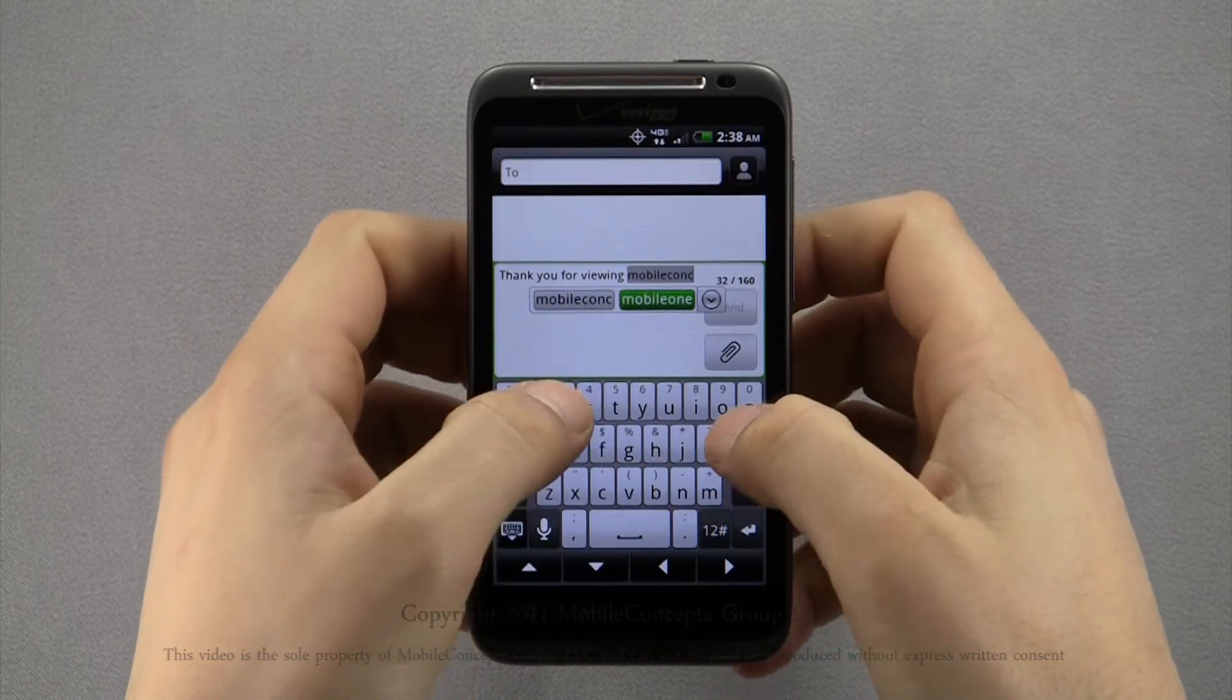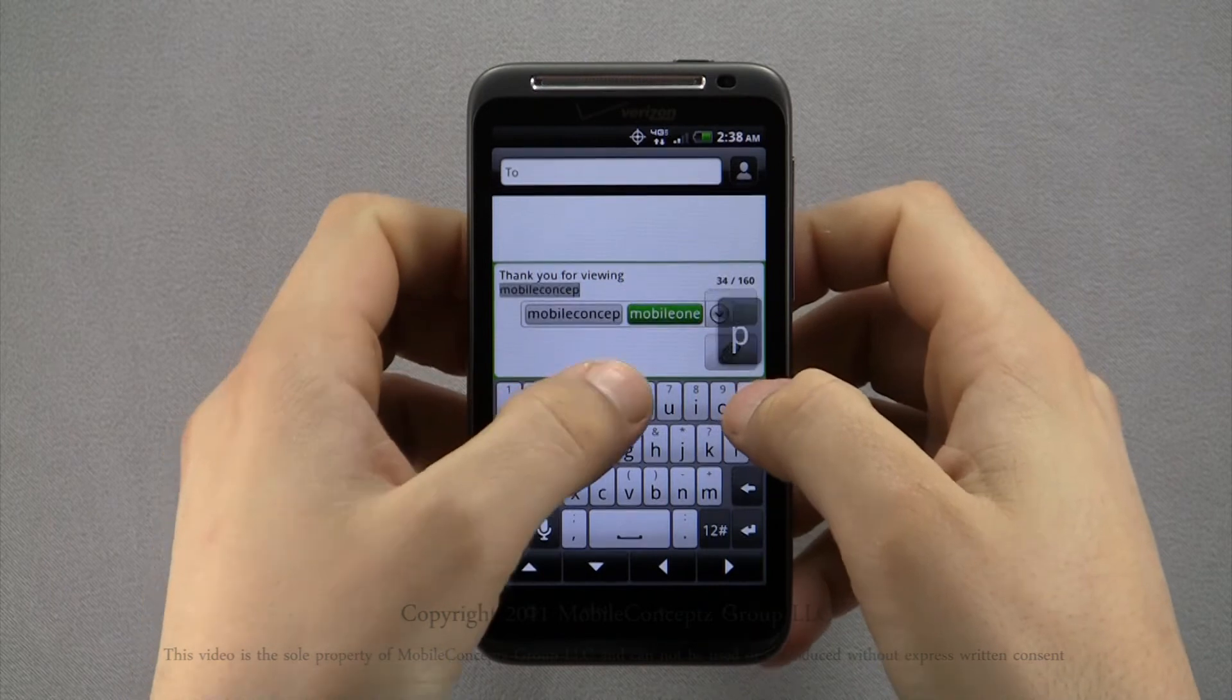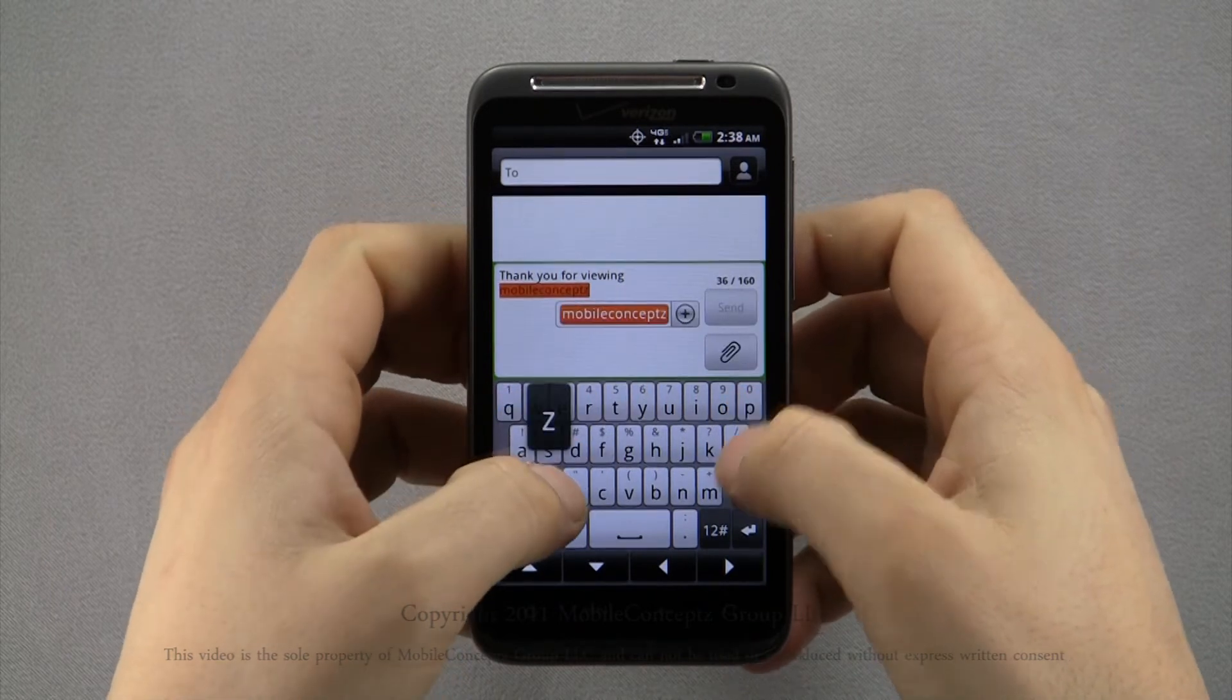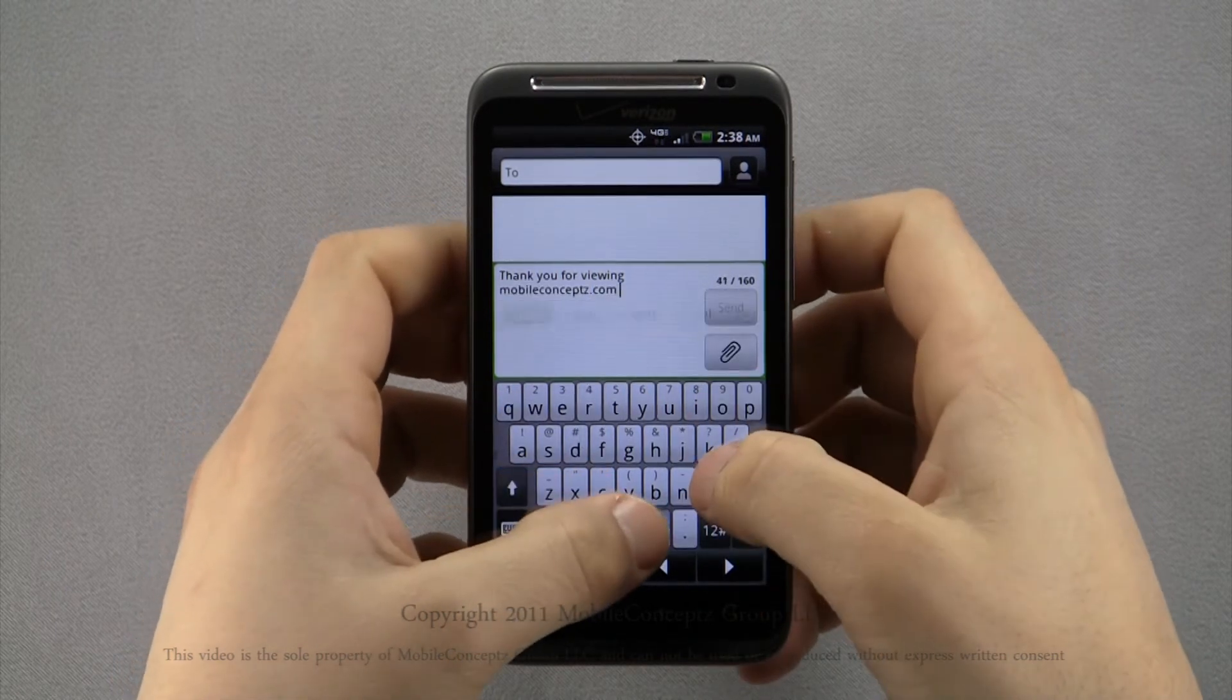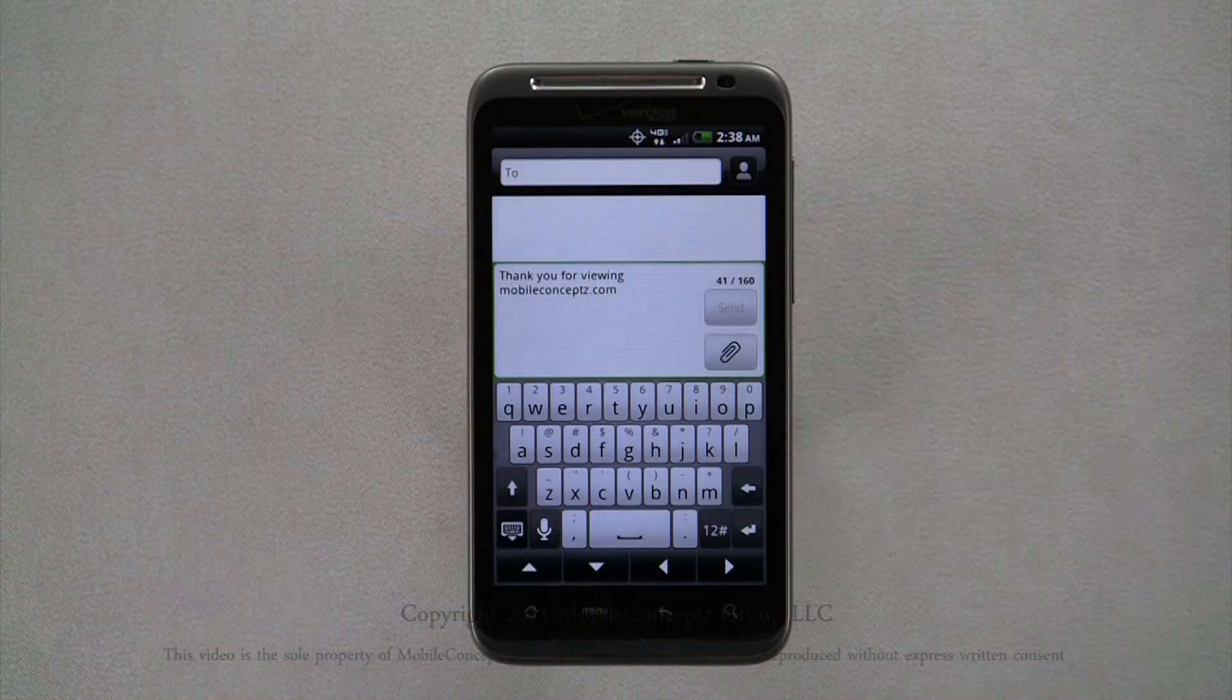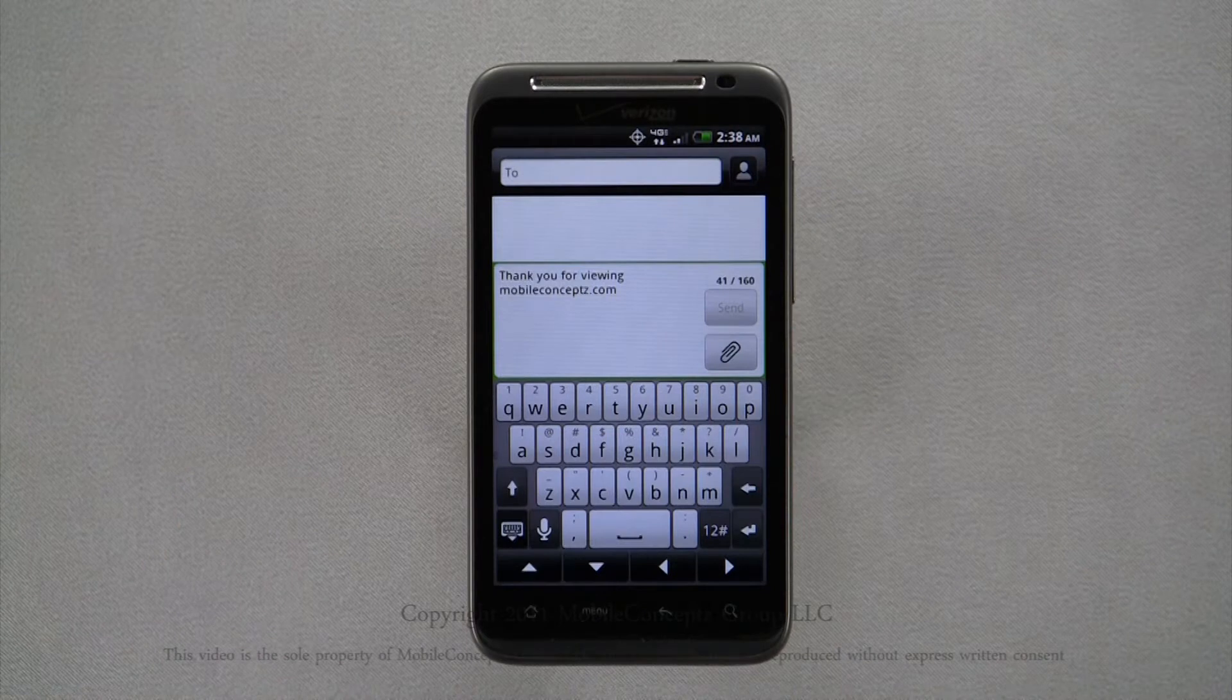As you type, the phone will vibrate slightly every time you type a letter.